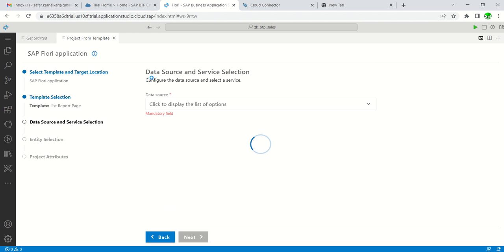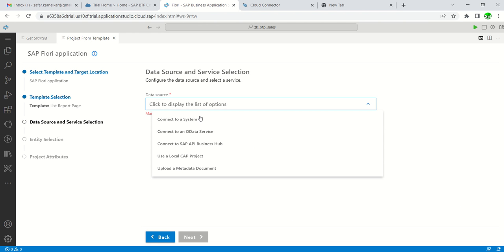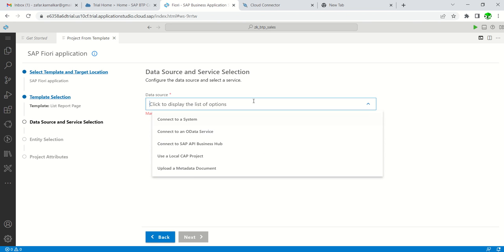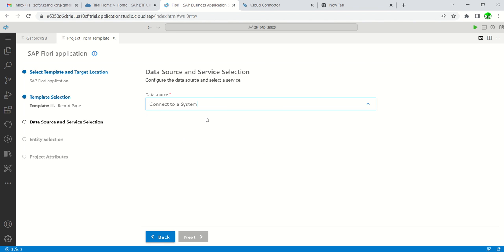Here we have to select the data source and service selection. First select the data source. As you have already configured S/4HANA on-premise system, I will connect to that system. In case you want to directly call an OData service with the help of URL, you can use the option Connect to an OData Service. As our backend system is already configured, I will select Connect to a System.